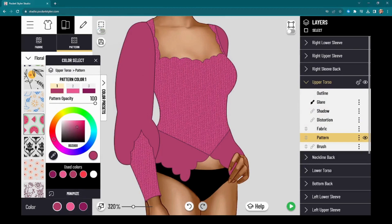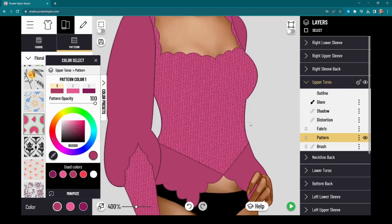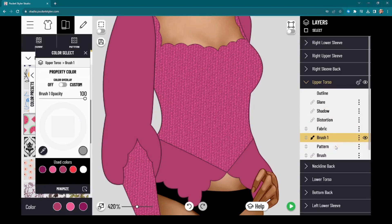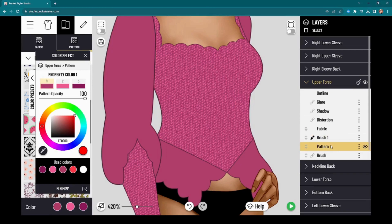Another really cool thing you can do to create depth is layer patterns on top of each other. In your pattern layer, click 'copy as brush' to save the pattern as brush layer one. Then move another pattern on top of it. This lets you build up multiple pattern layers for more complex, interesting textile effects.